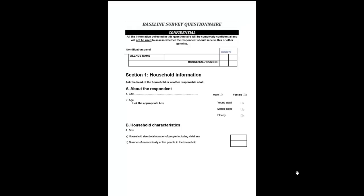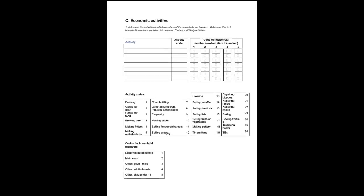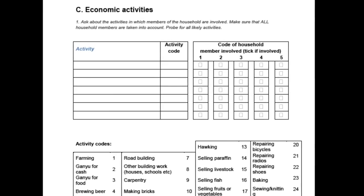The data are at two levels with parts A and B being at the household level, in other words one case per household, while part C is at the level of economic activities carried out by household members, one case or one row per activity.